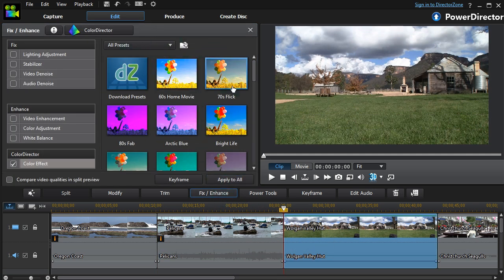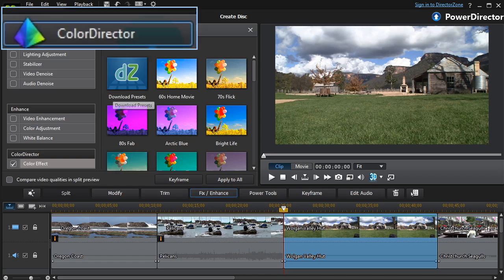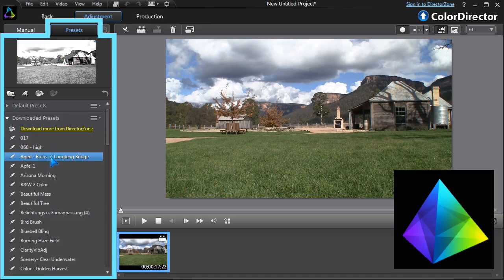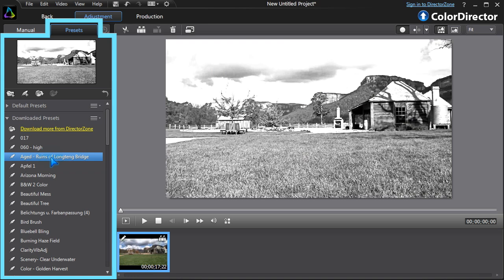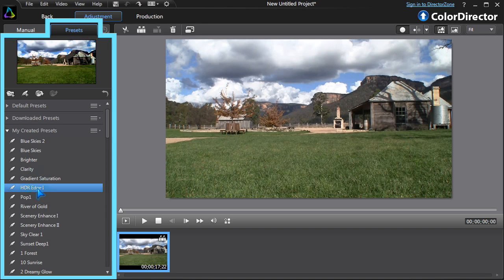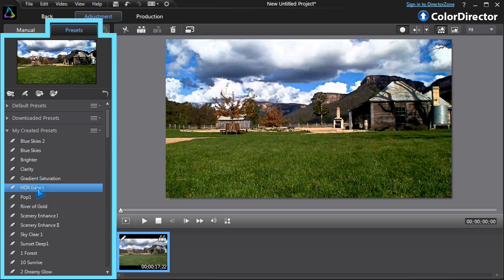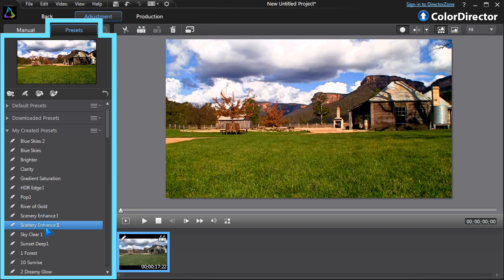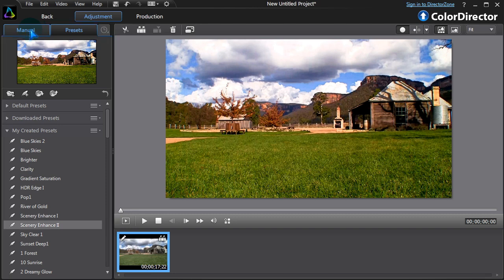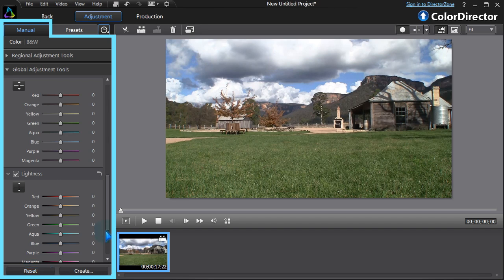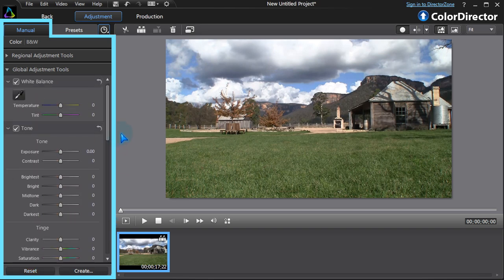With ColorDirector installed, we have even more options. A video clip can be sent to ColorDirector for adjustment by applying any of the default, downloaded, or created presets. Or, we can use the manual module to adjust exposure, clarity, colour, and a range of video properties.